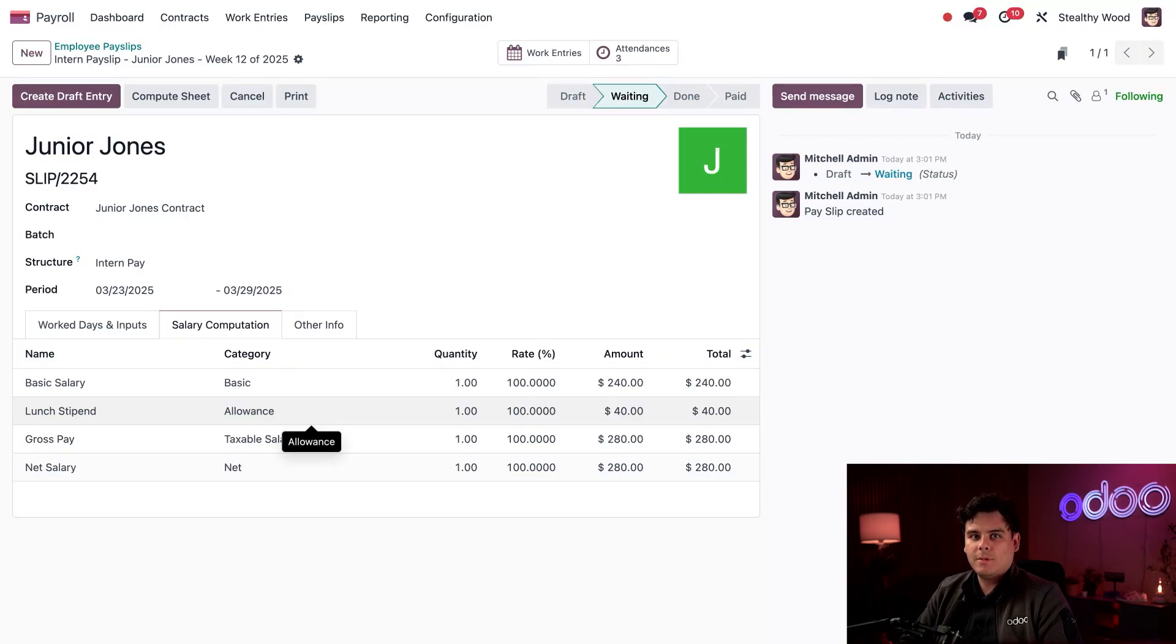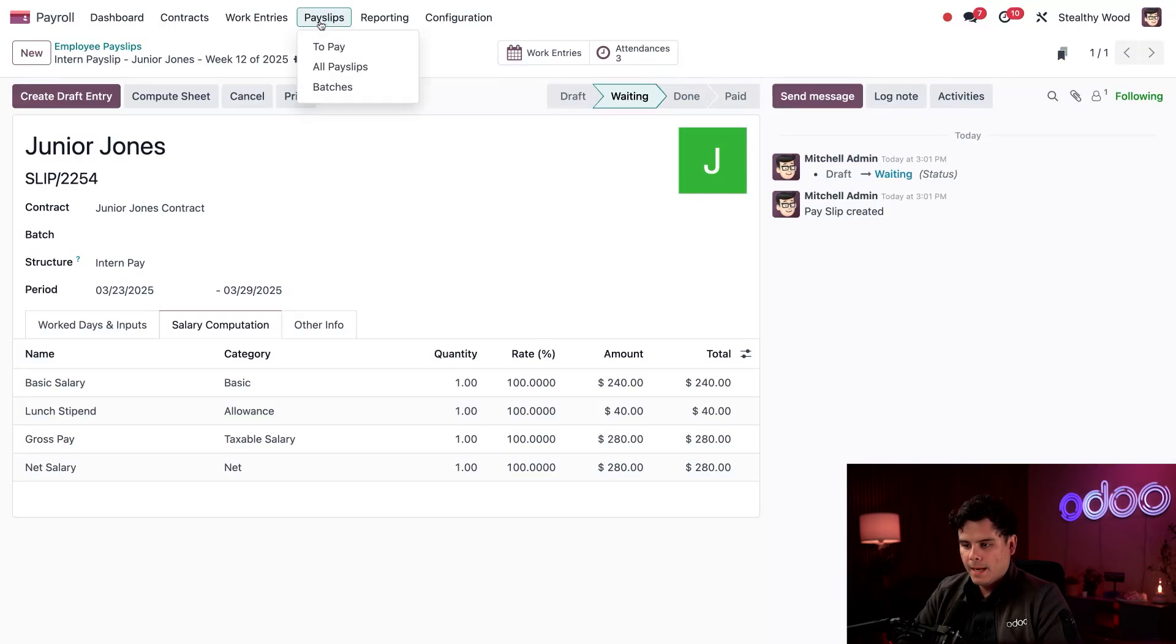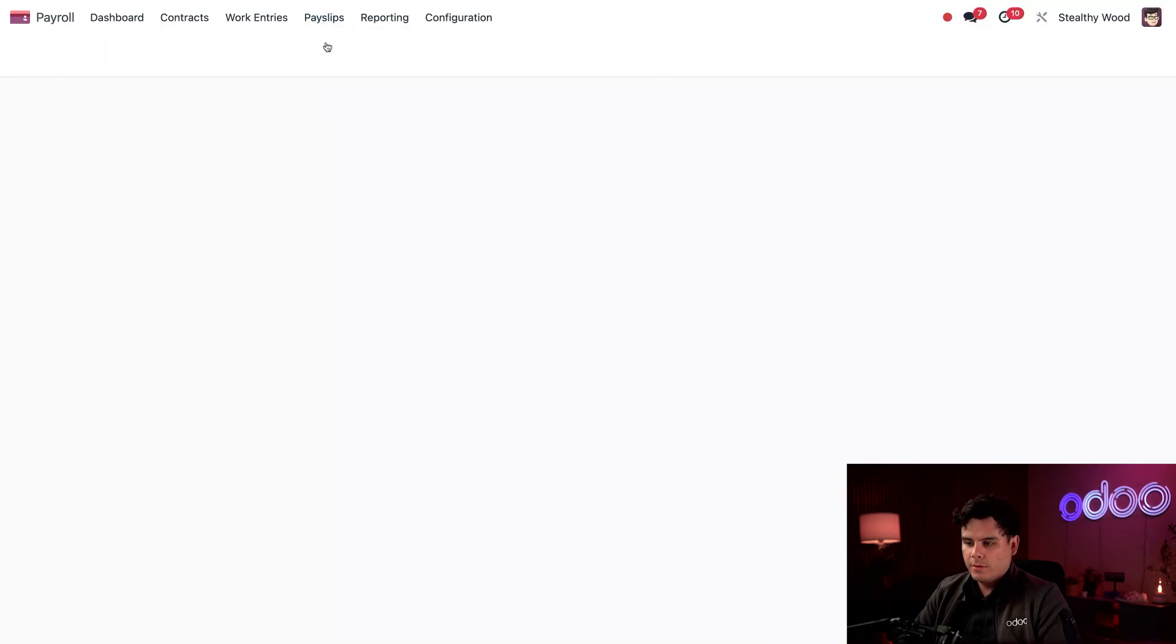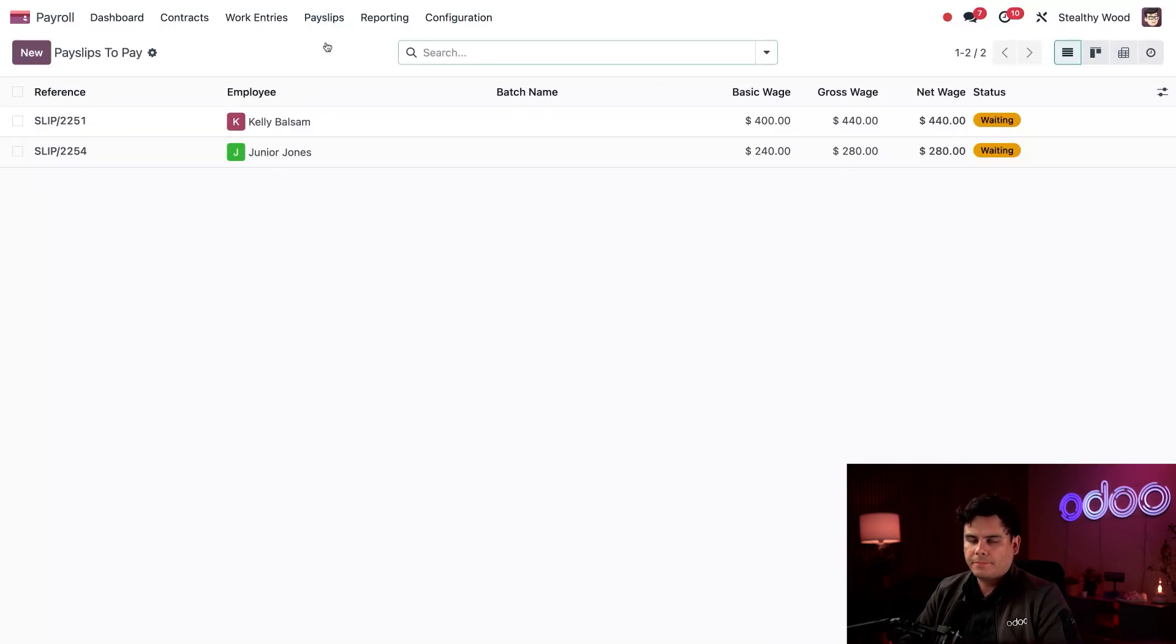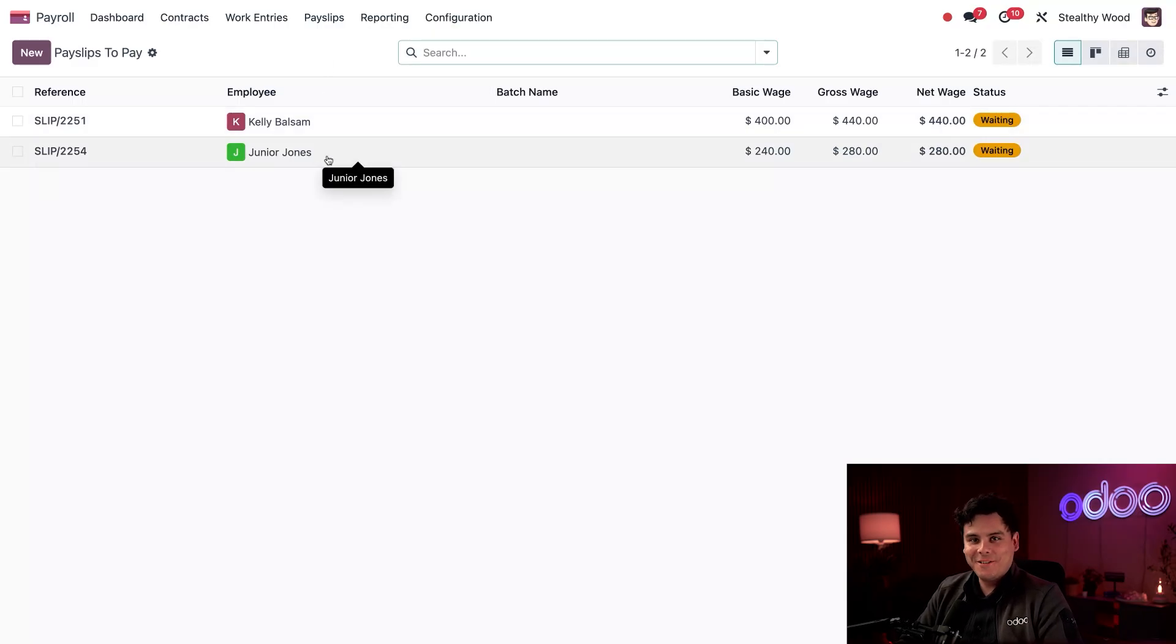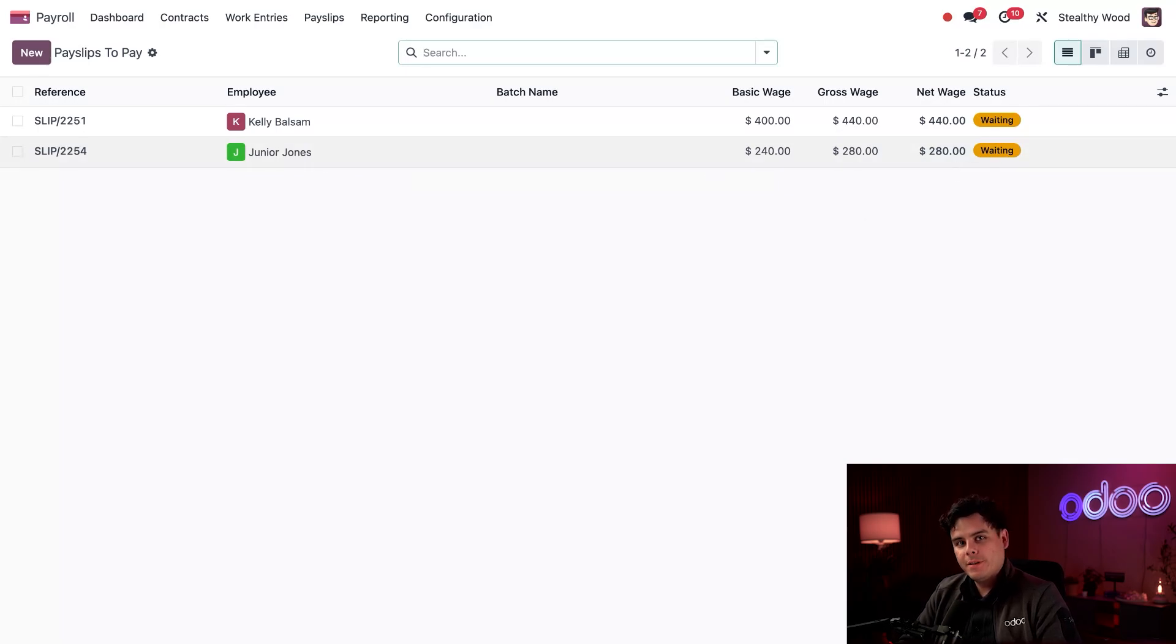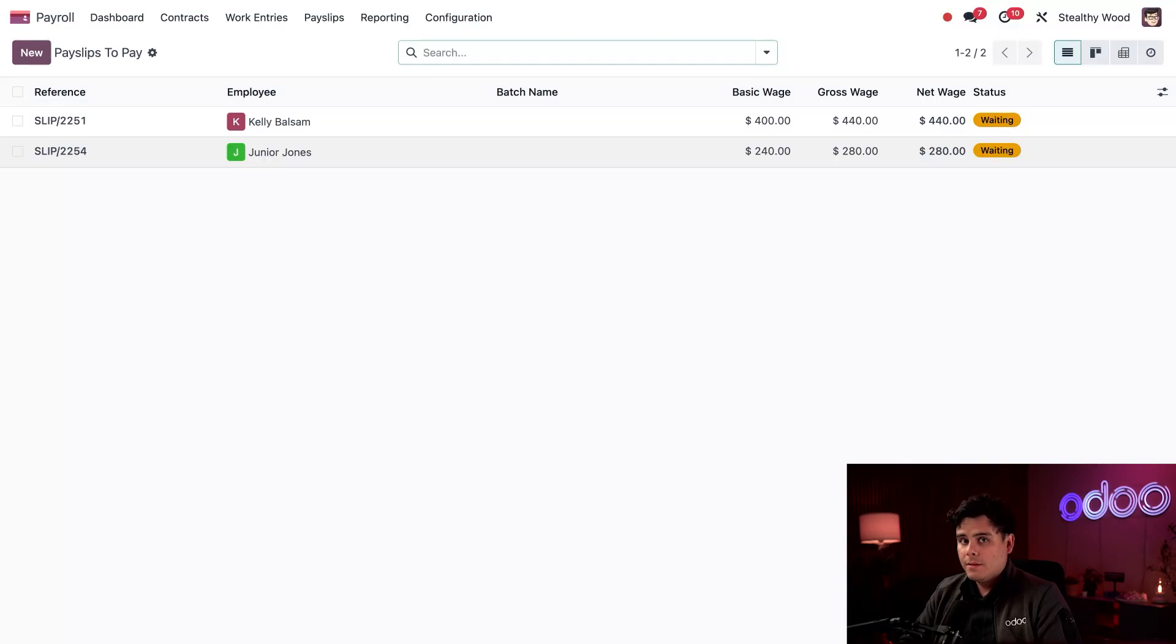Okay, now I want to show you something else. So let's click, in our case, let's select payslips. And then this time around, we're going to select to pay. Okay, perfect. Look at that. Actually, Junior's payslip is here because Odoo knows it's still in the waiting stage that we happen to have right there and hasn't been completely processed. Once it's paid, it'll disappear from this list. But that's for another video.